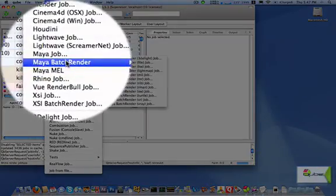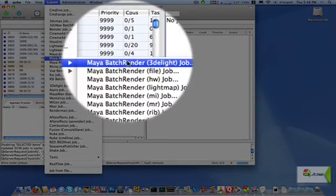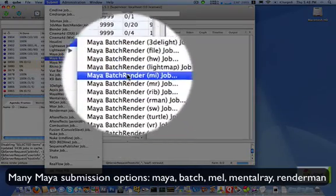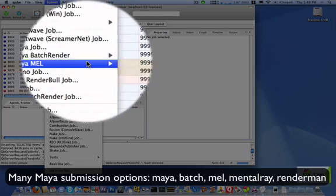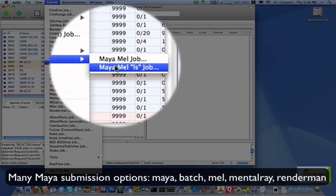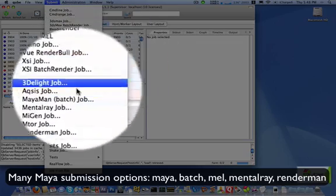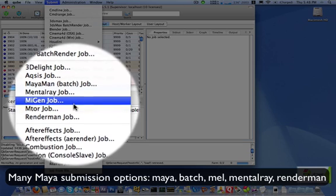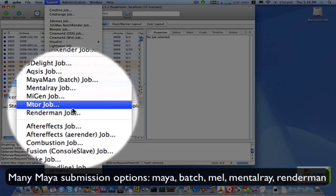You can also use Maya Batch Render for providing all options available from Maya's command line batch renderer, MEL commands for maximum flexibility for processing, MIGEN for two-stage rendering with mental ray standalone, and mTOR for two-stage rendering with RenderMan.